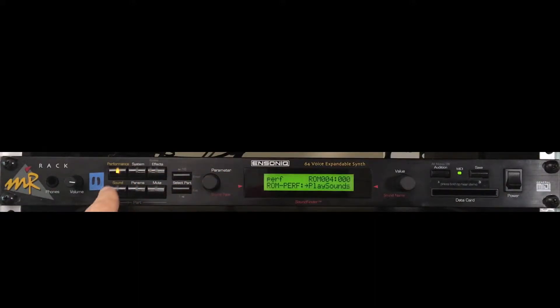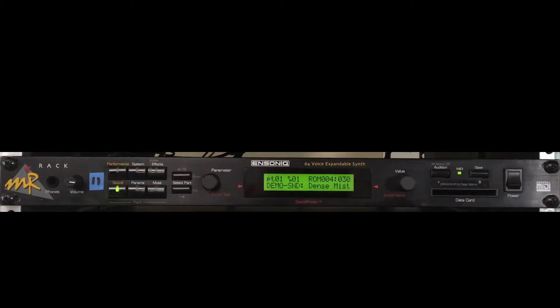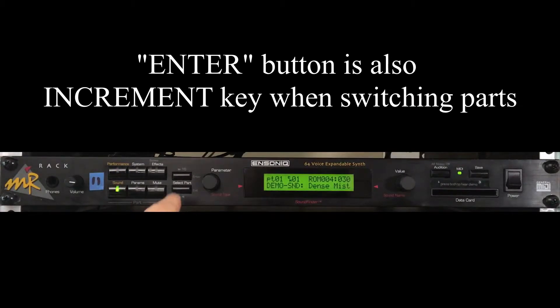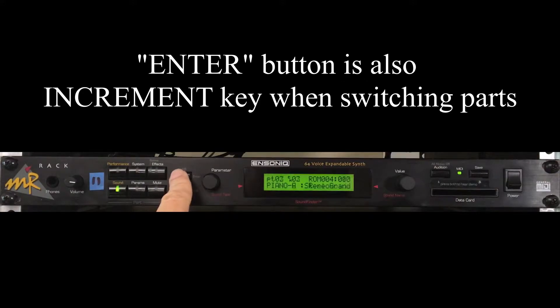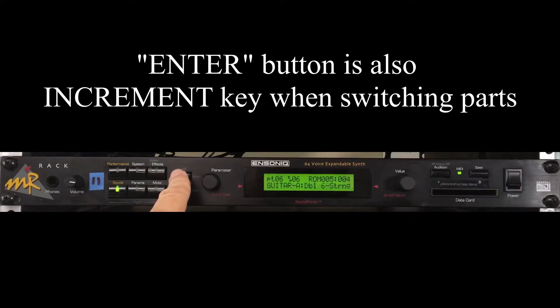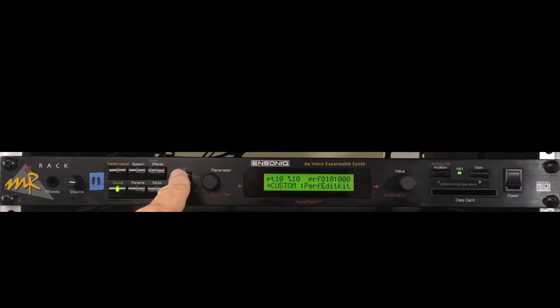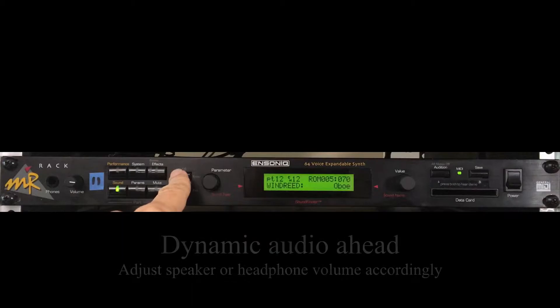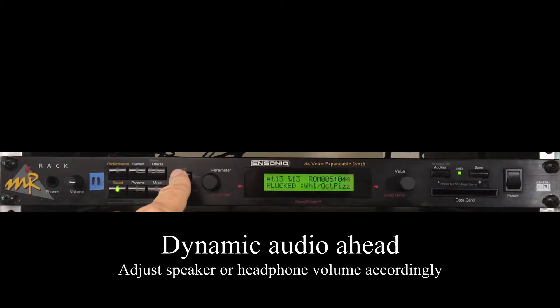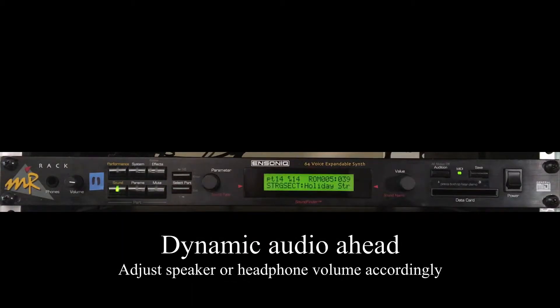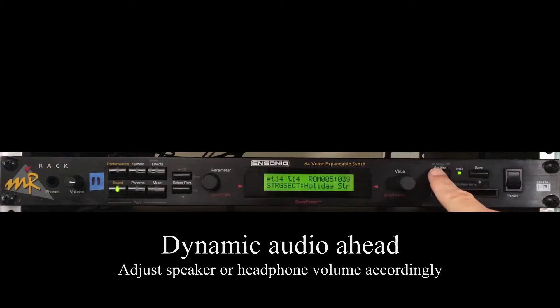Pressing the sound button gives access to the parts that are in the chosen performance. Here, each numbered part corresponds to MIDI channels 1 through 16. For instance, part 8 is on channel 8, part 10 is on channel 10, and part 14 is on channel 14. The play sounds performance is a good place to start.